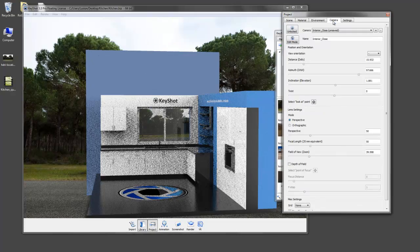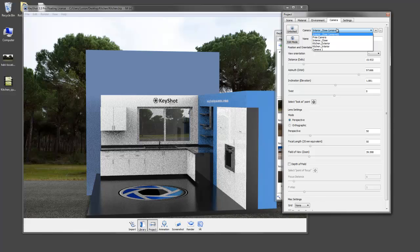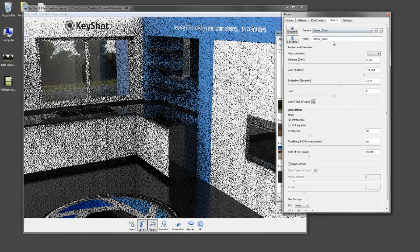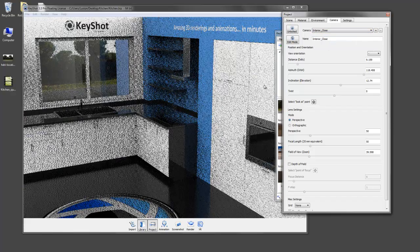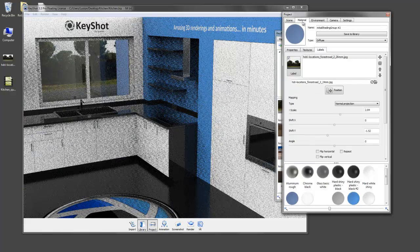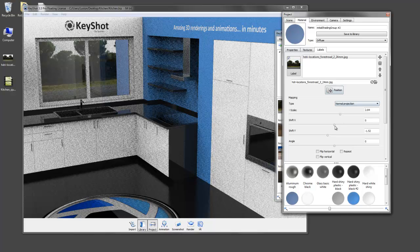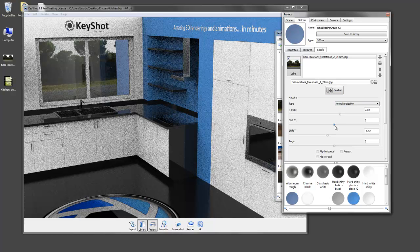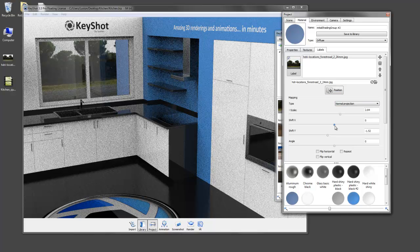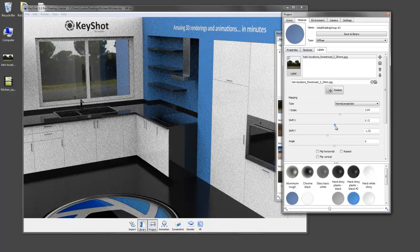Let's take a look at that through our saved camera view. Okay, we still need to shift it a bit to the right. We'll do that using our shift sliders here.